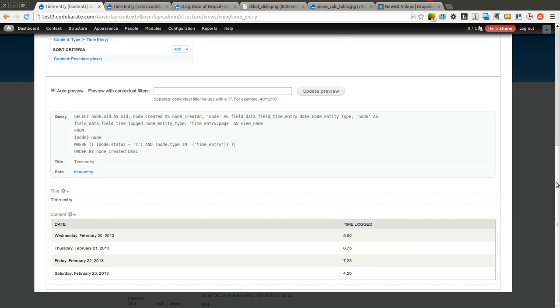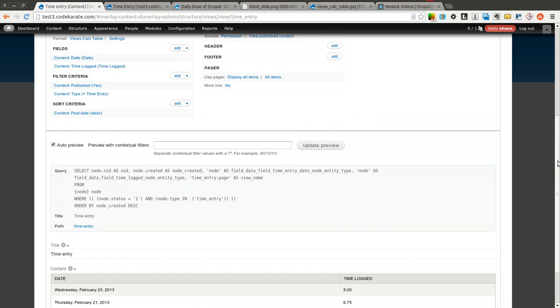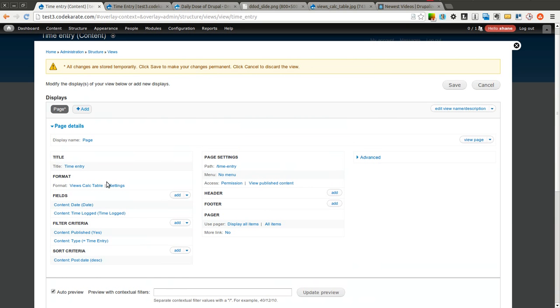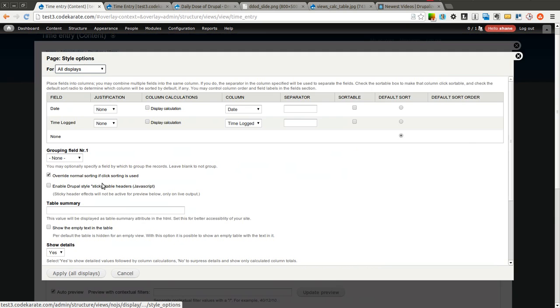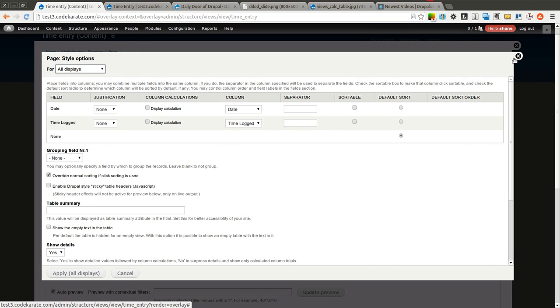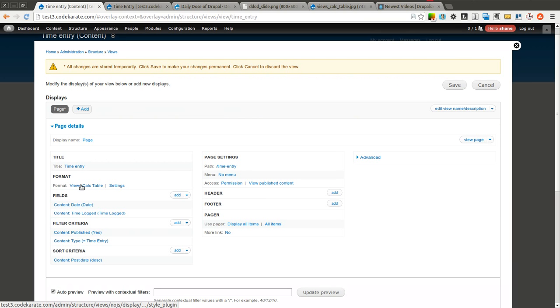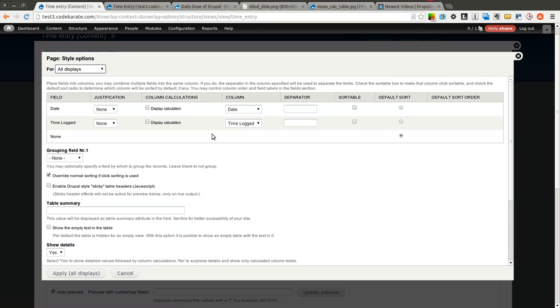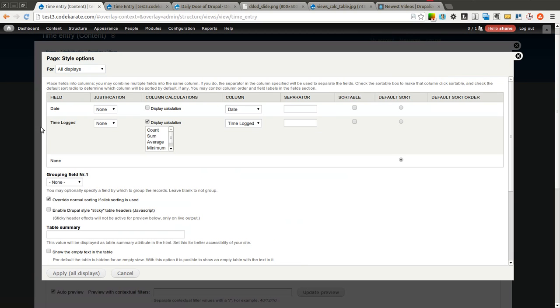What I really want to do is I want to see the actual sum of this time. So I simply click on the settings here. As you can see it was right on the views calc table format. Click settings and you can actually display the calculation for this time logged field. I can do things like sum, count, average, minimum.